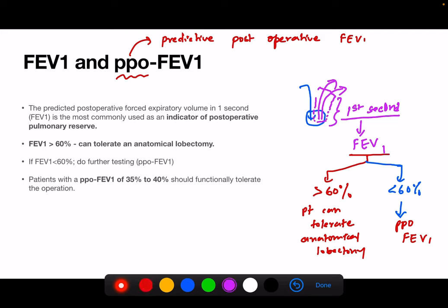A very important line from the textbook is that patients with a PPO FEV1 of 35 to 40 percent should functionally tolerate the surgery — that is, lung resection or lobectomy. So we are aiming for the PPO FEV1 to be 35 to 40 percent.